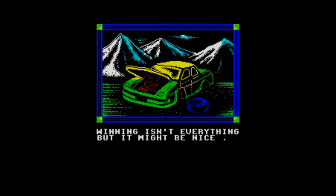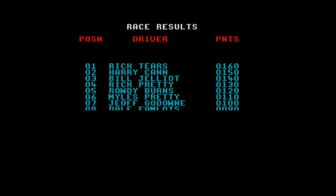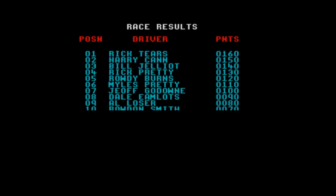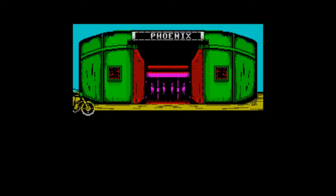Winning isn't everything, but it might be nice. So his car in the film is yellow and green, but in this game it's a sort of light blue cyan colour. Rick Trickle is at the top of the leaderboard there - that's his main rival, I think, in the film.